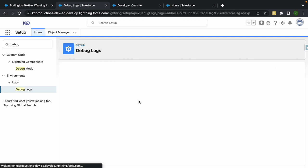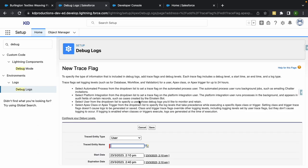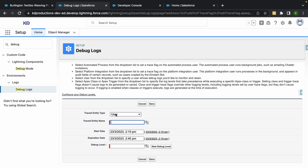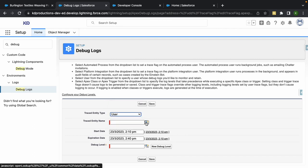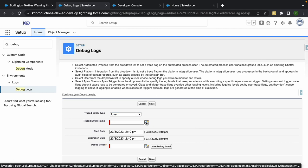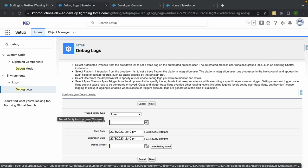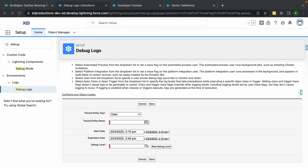You need to select your traced entity type, depending on what you want to do it on. If it's an automated process, an apex trigger or apex class, I'm just going to do it based on a user because I'm going to be triggering this, and then select the person that you want. I'm just going to select myself.